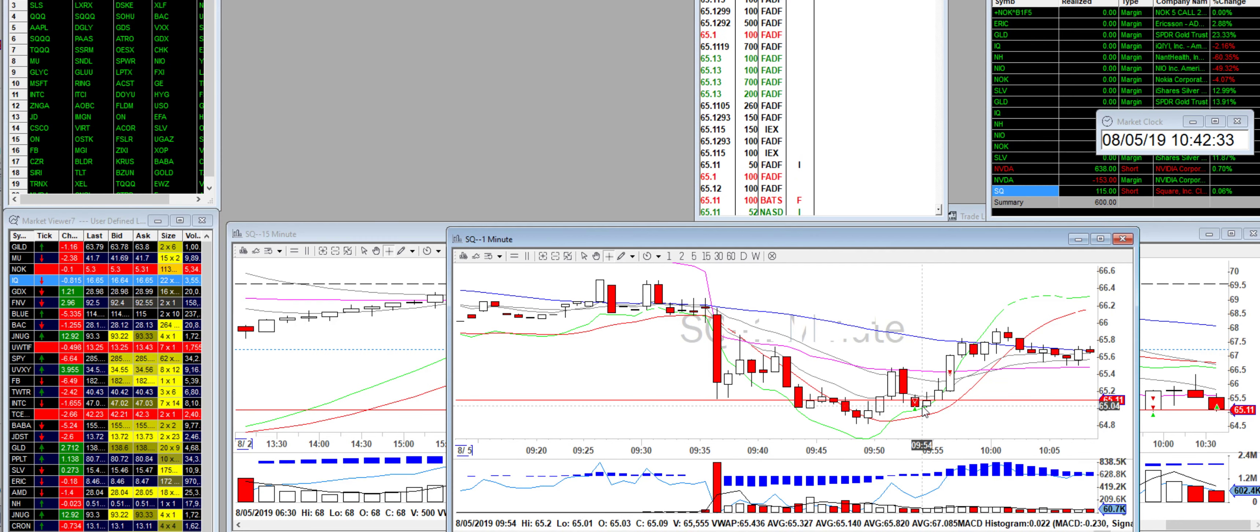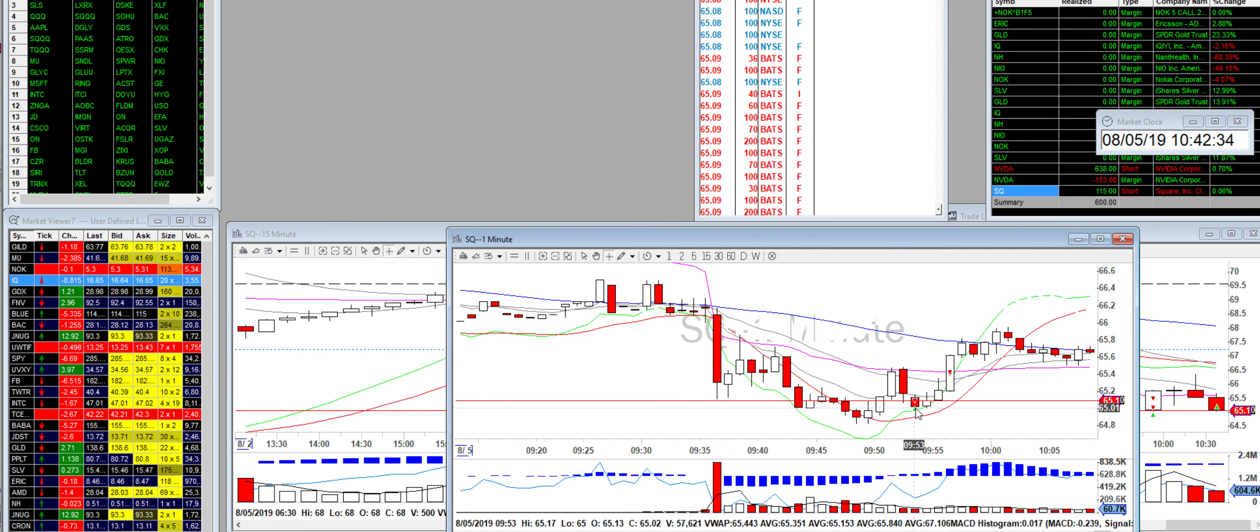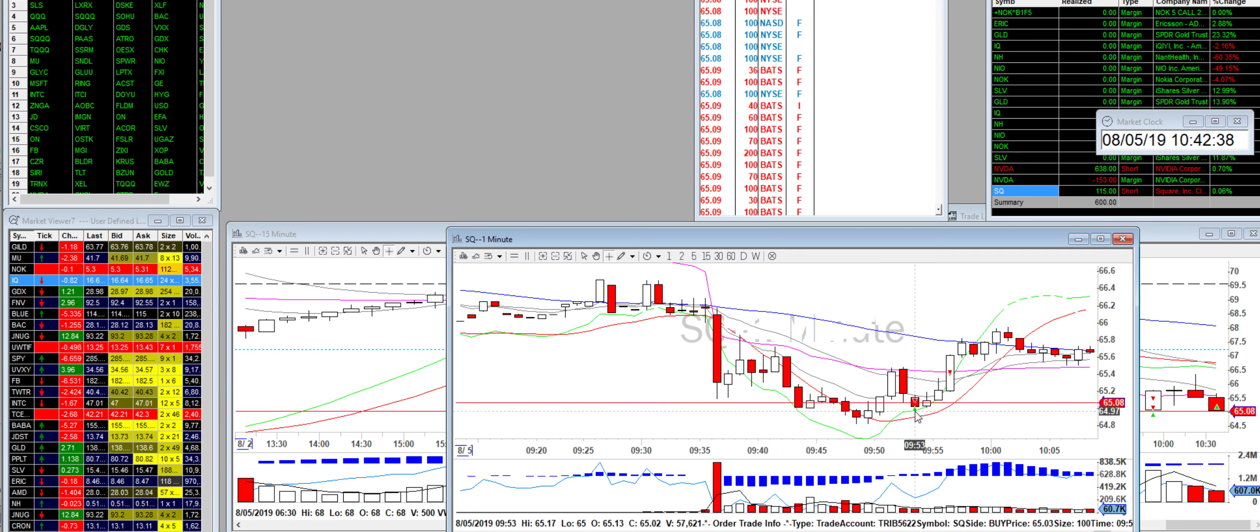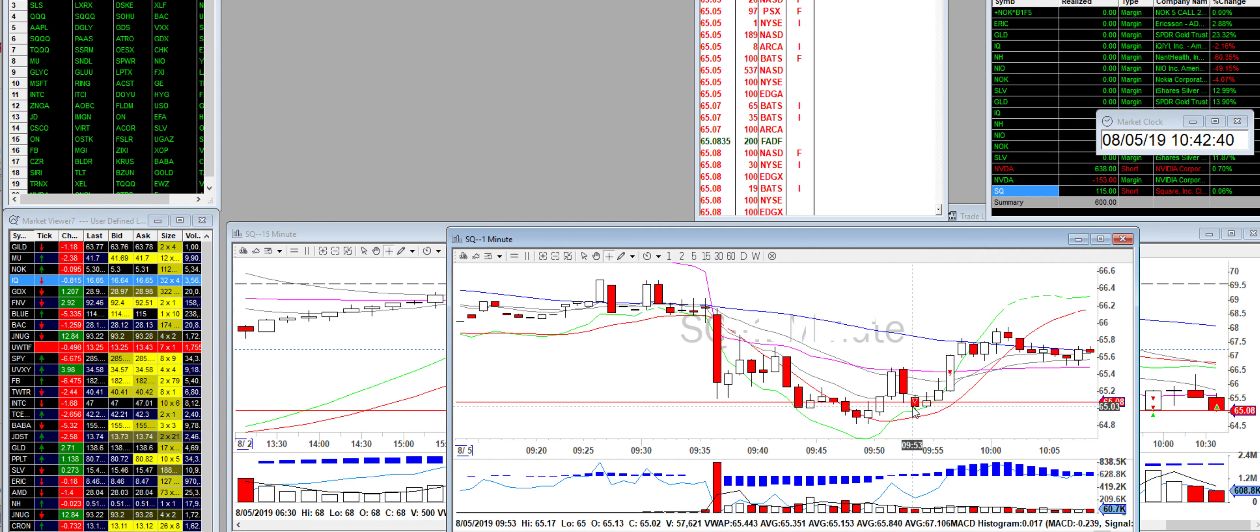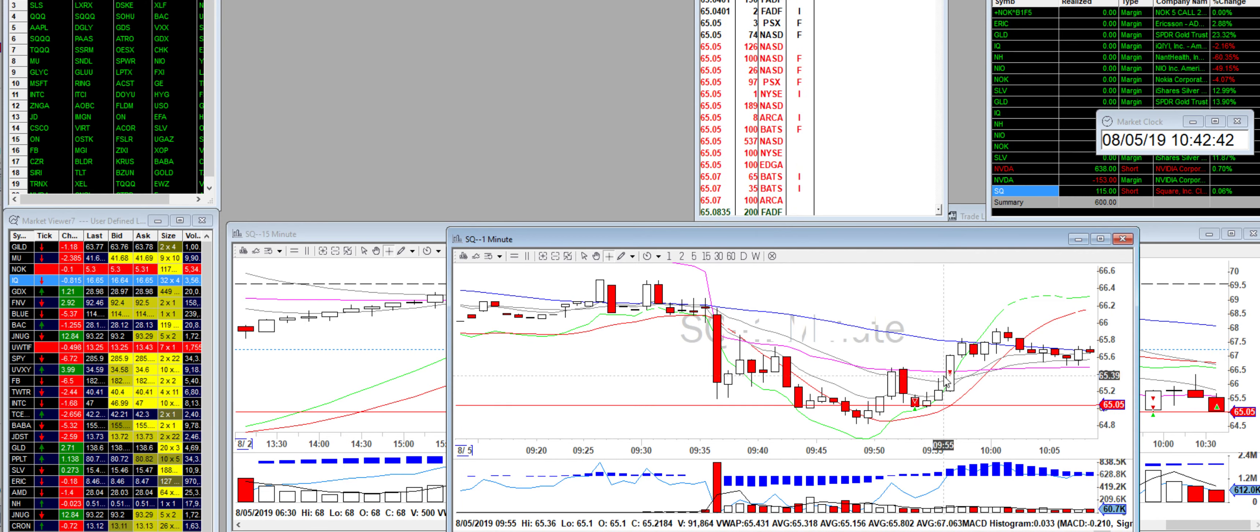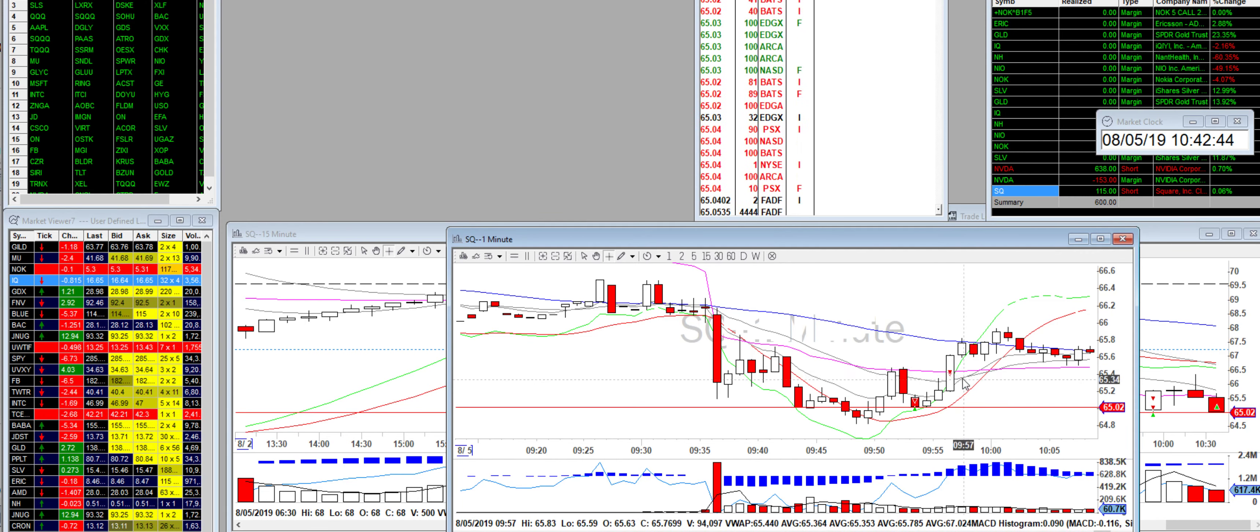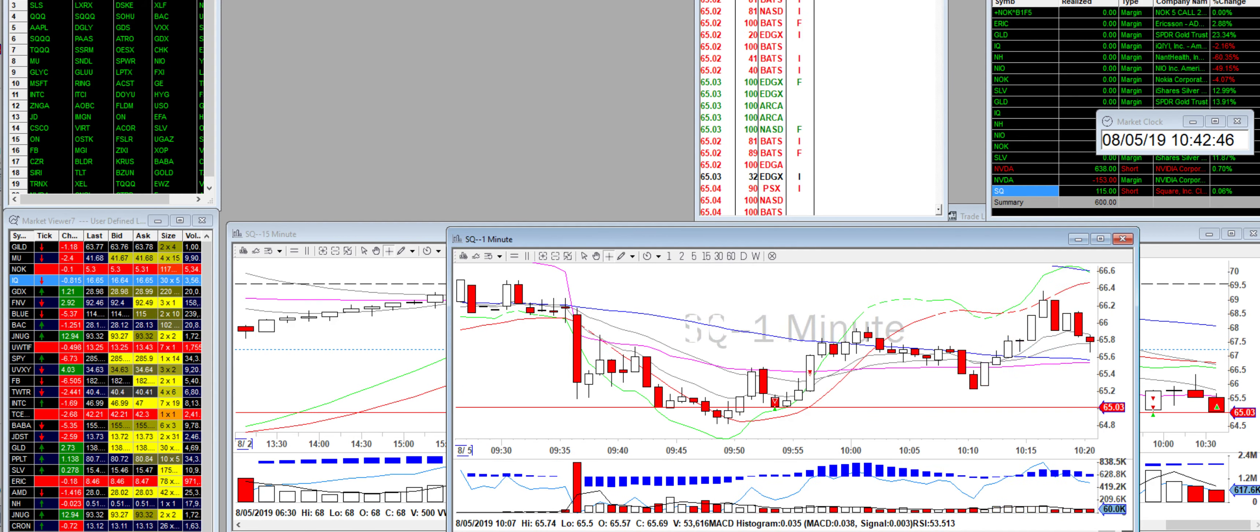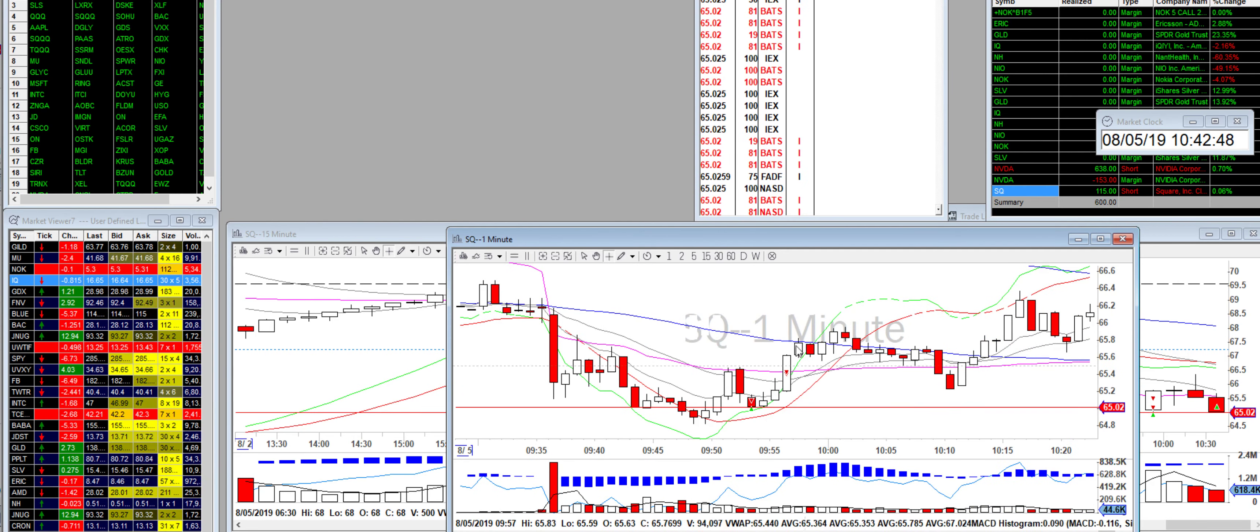Then it dropped, it kind of held this level for a bit. Even though it's only one minute, it's not really transparent, but on the level two I was holding this level. So I got out some, and then I went and added to my position. Then the stock just bounced on me.